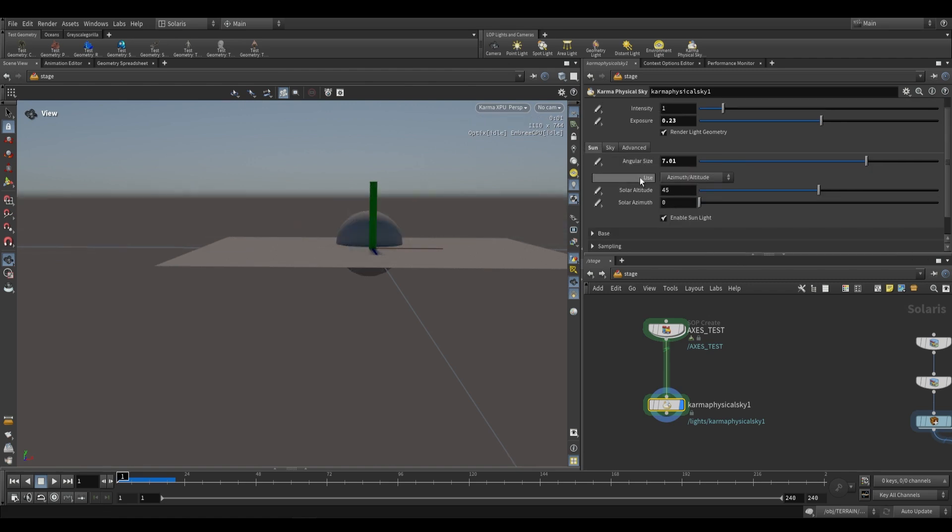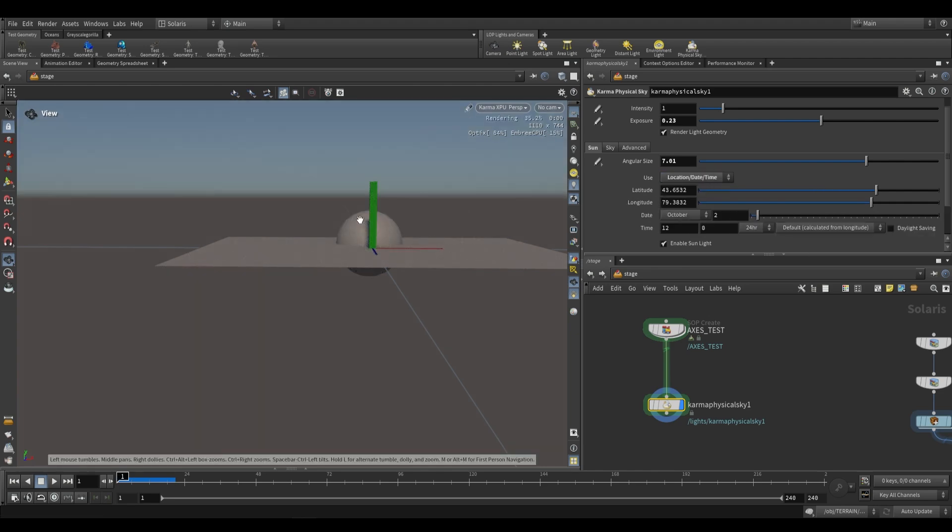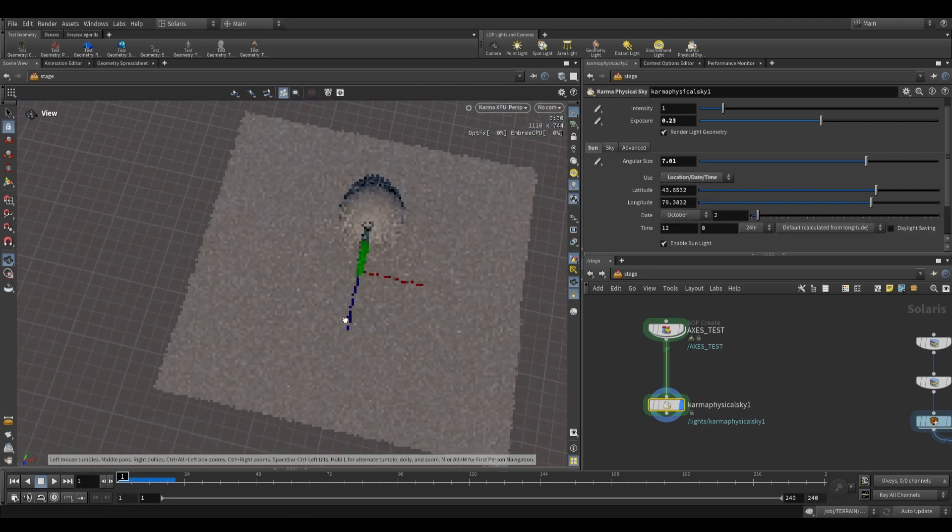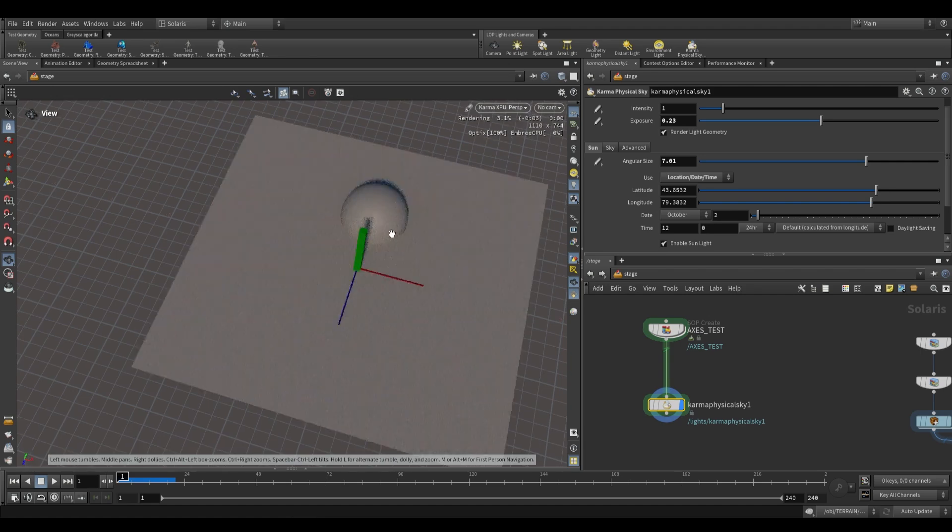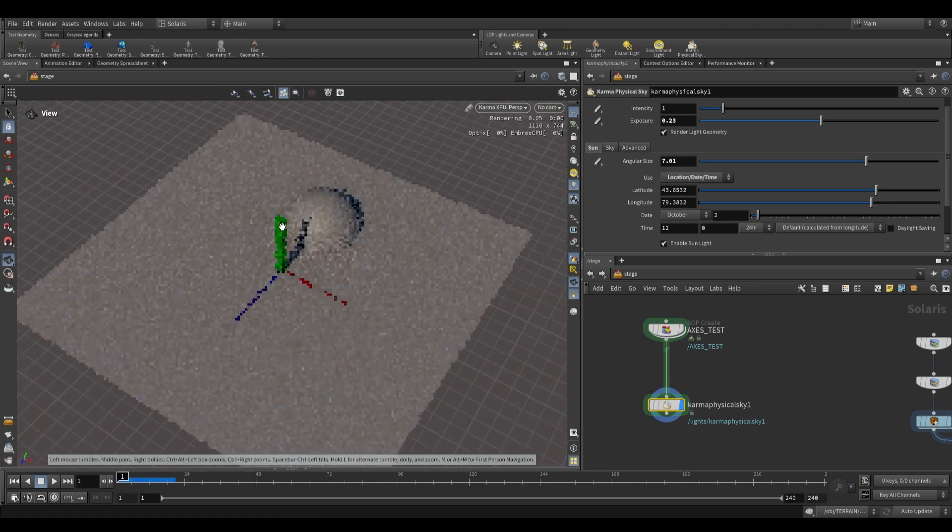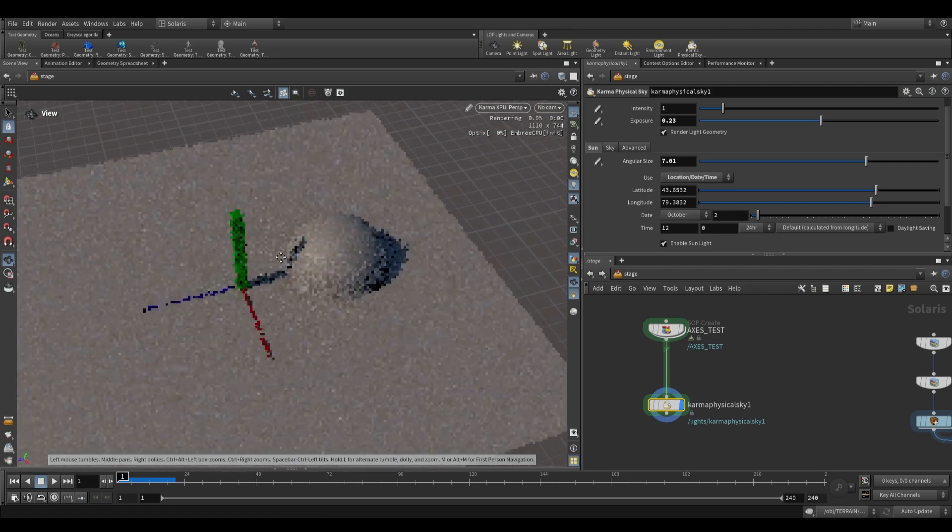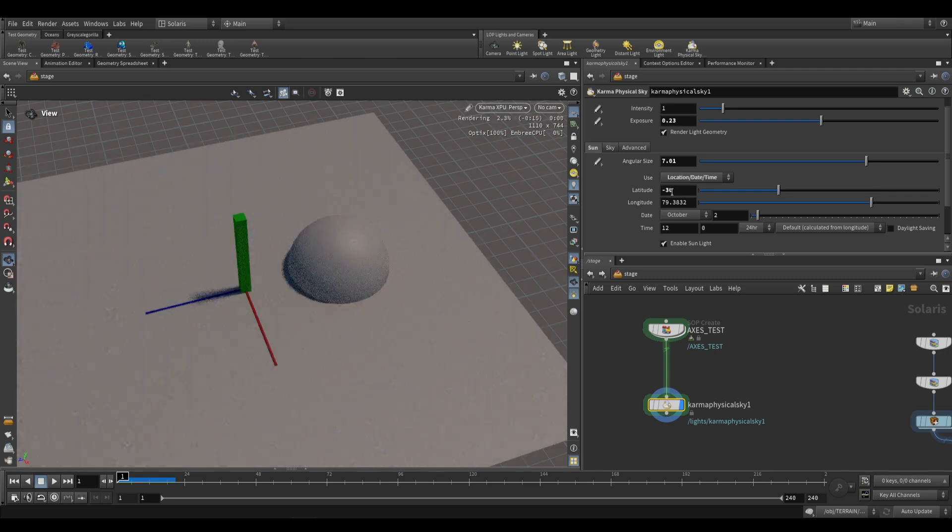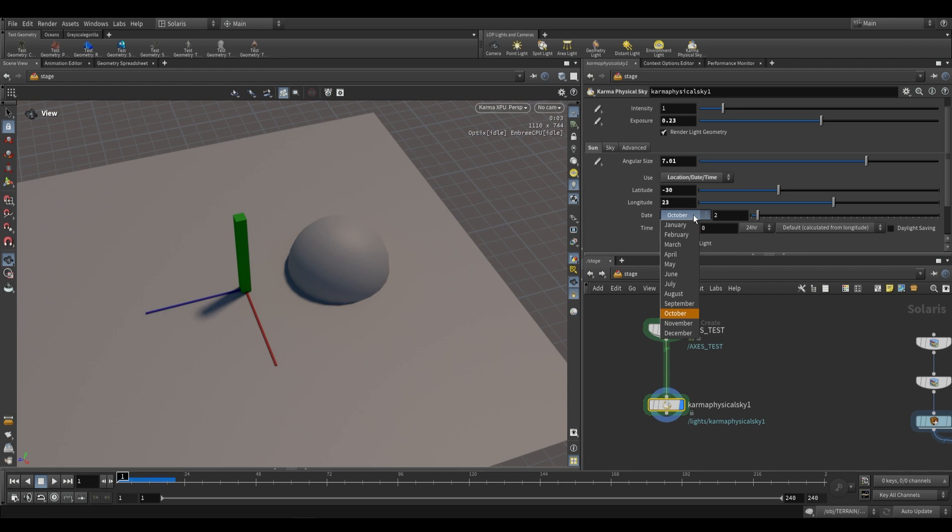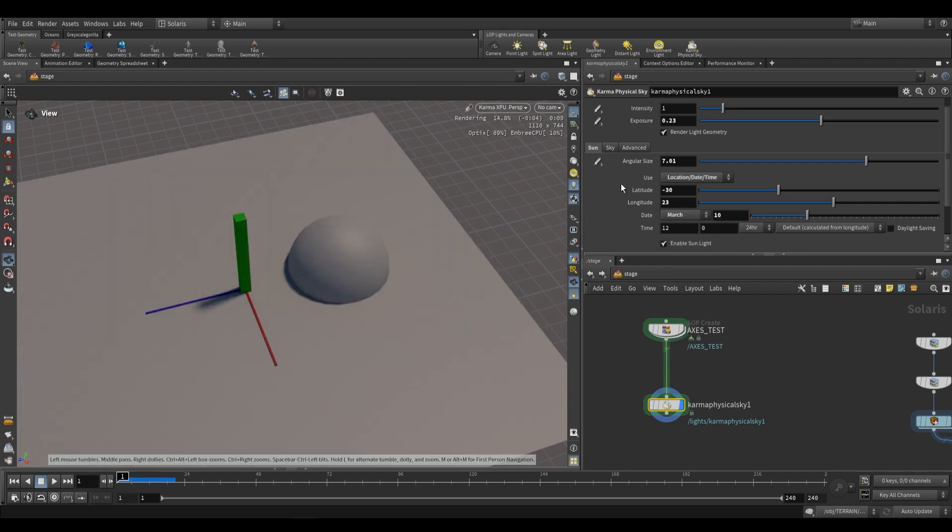We've only looked at using azimuth or altitude, but we can also use location, date, and time. This is going to be less intuitive, but you can end up with physically accurate lighting for a particular location in the world. For example, if I put in the values for South Africa where I am, I can Google the coordinates - something like negative 30 on latitude and positive 23 on longitude. I can then choose a date - let's choose March 10th and give it a time.